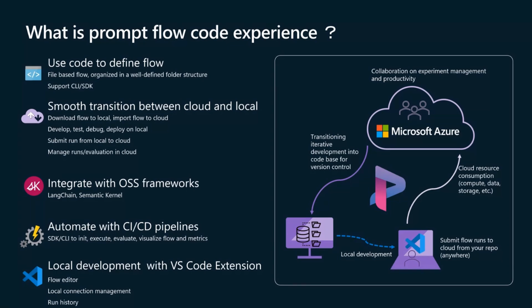Now let's take a look at this code-first experience in action. Vishnu, the flow is yours.